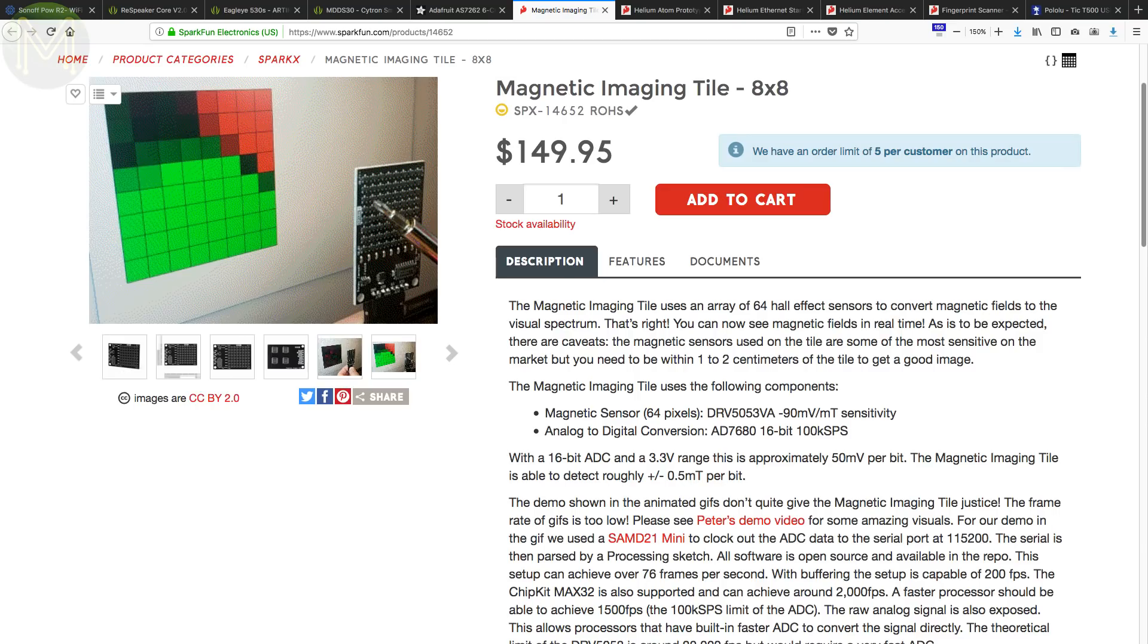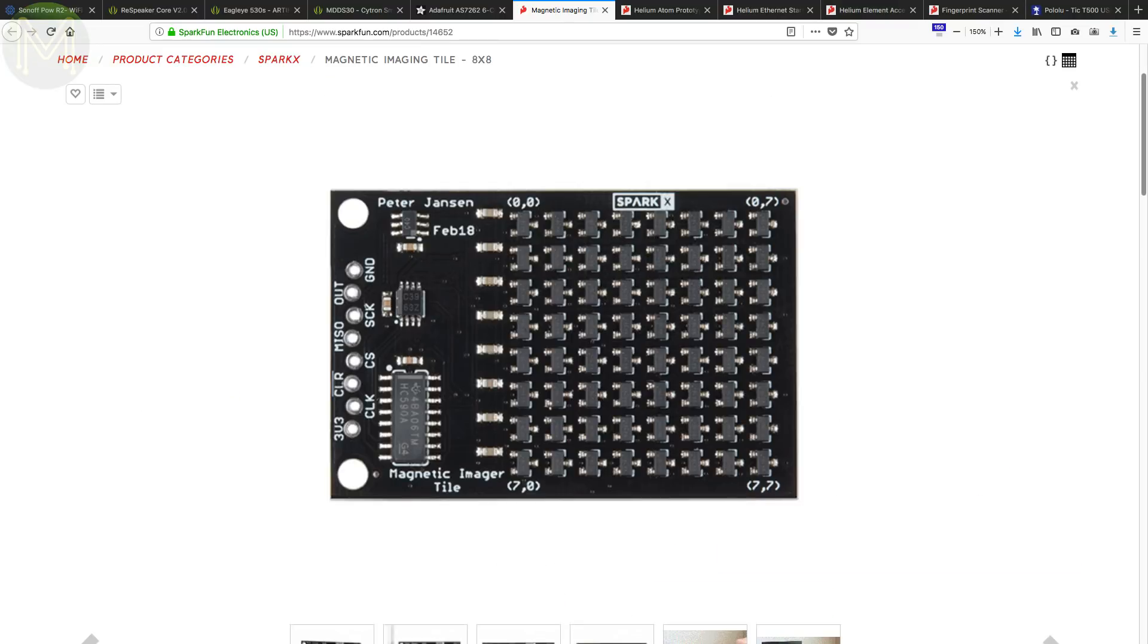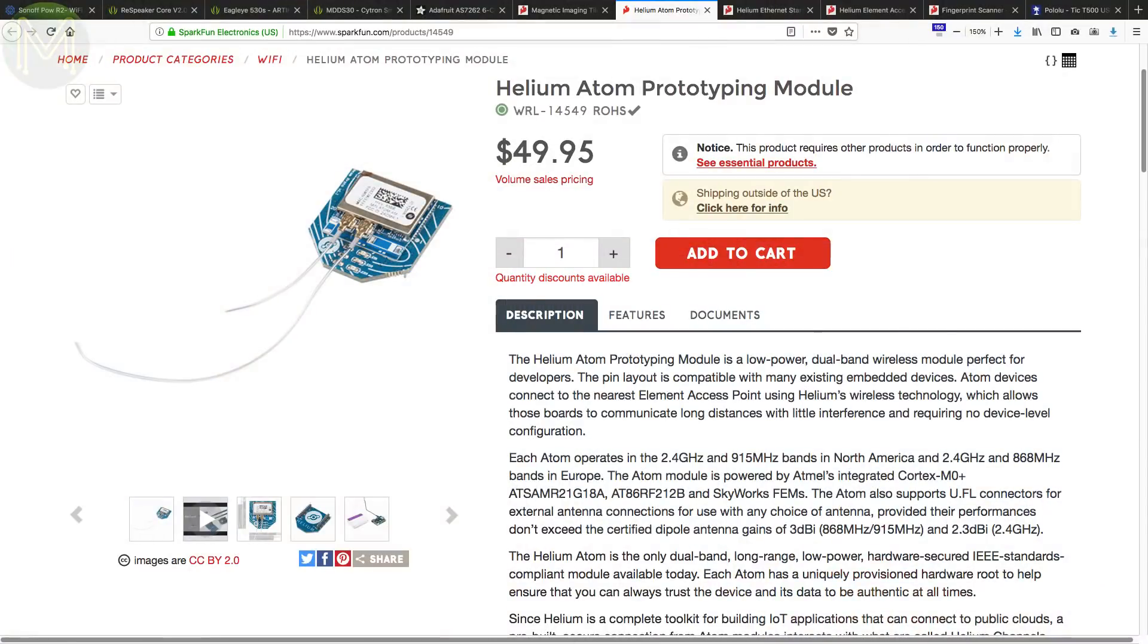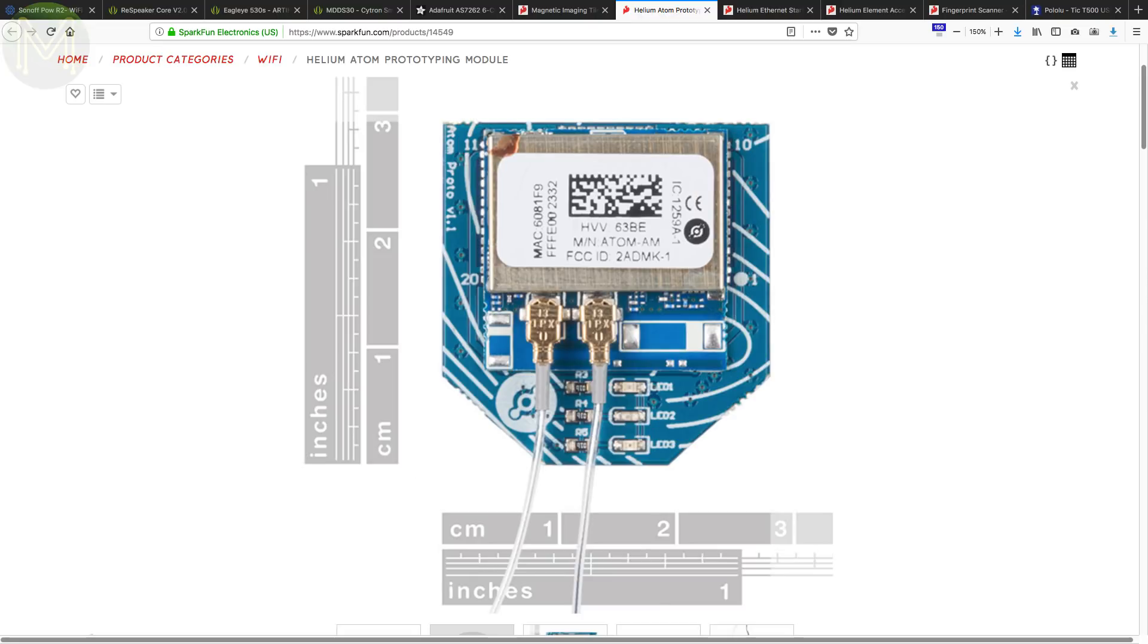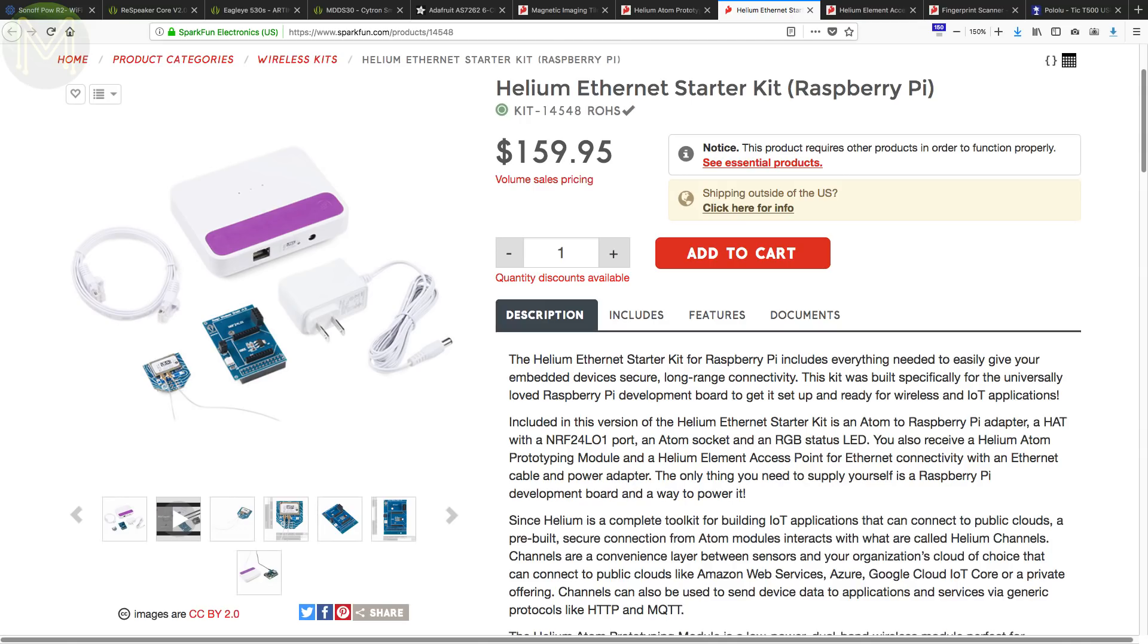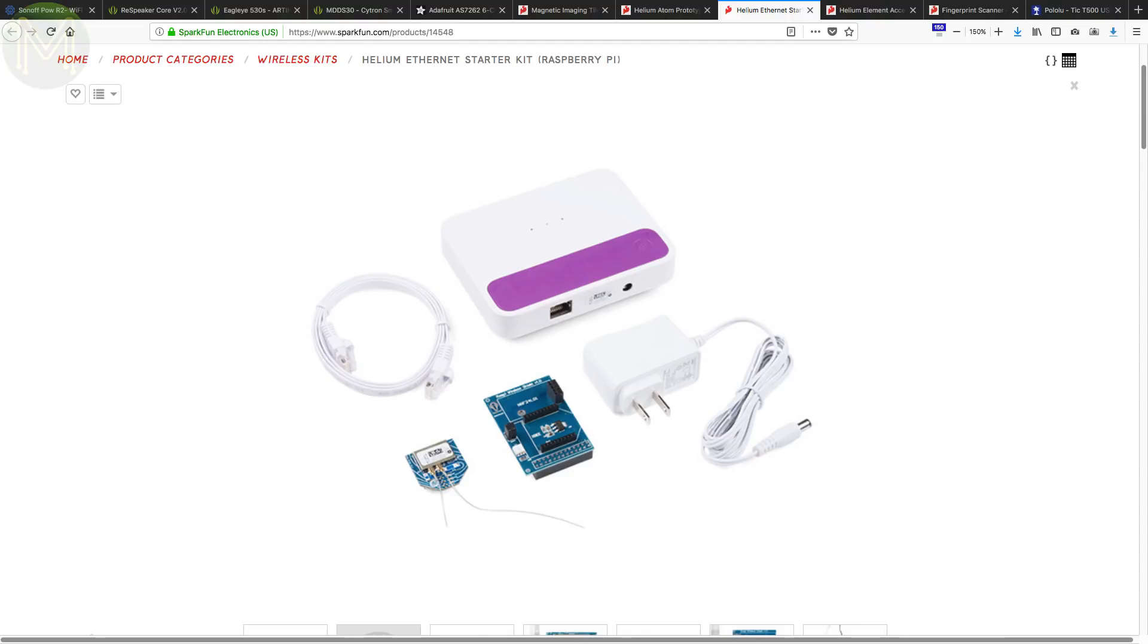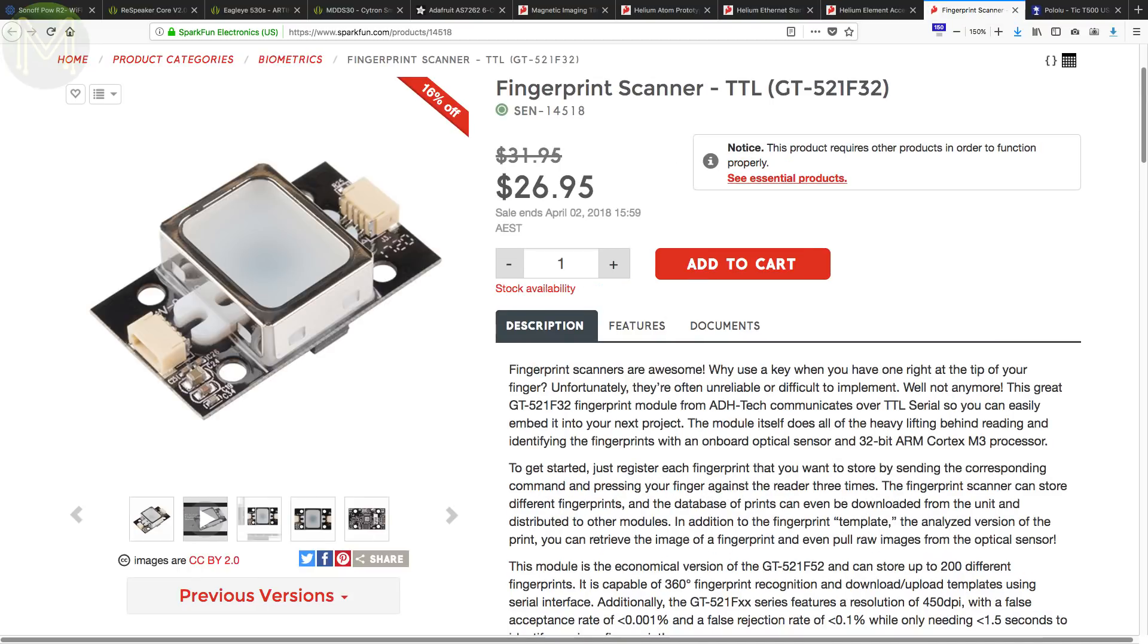Sparkfun have this pretty cool magnetic imaging tile that was designed by Peter Janssen. It contains an array of 64 Hall effect sensors that convert magnetic fields to a visible spectrum. Sparkfun are also getting into helium in a big way. No, not that type of helium, but this type of helium, which consists of a module called an Atom running a SAM R2 and Skyworks FEM. It's similar to LoRa in that it's a long-range, low-power device. You can get helium starter kits which interface to a Raspberry Pi or an Arduino, providing a gateway between the internet and helium network. Or you can also get a standalone ethernet to helium gateway.